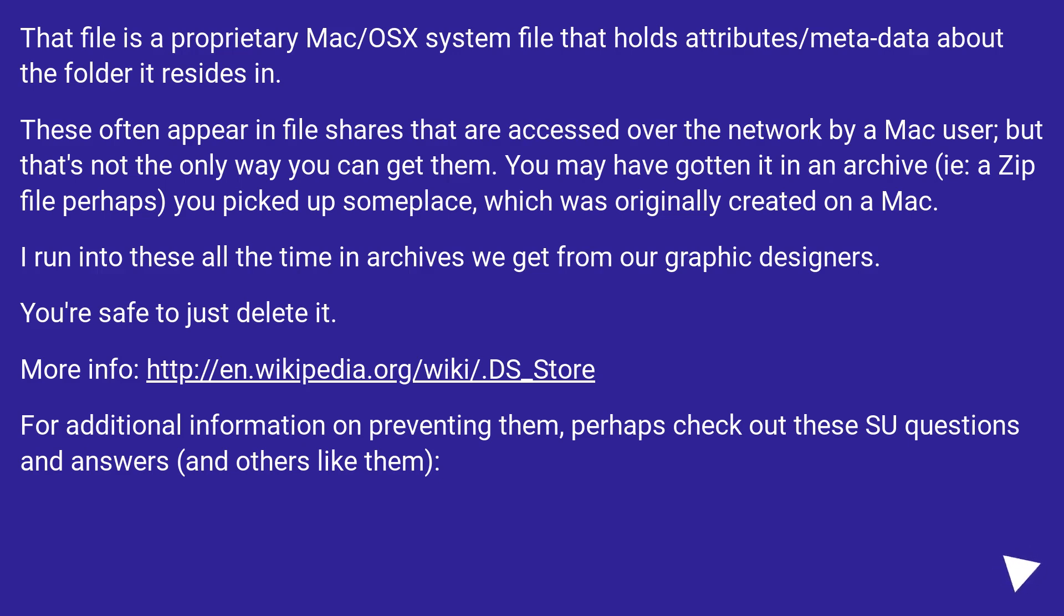For additional information on preventing them, perhaps check out these two questions and answers, and others like them.